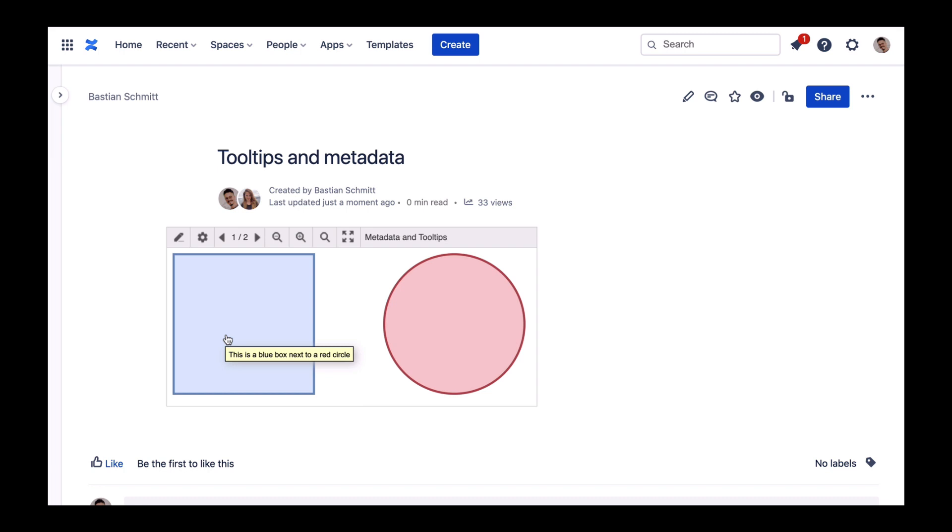Now let's move on to Tags. With the Tags option, you can assign values and properties to Drawio objects and even filter them.